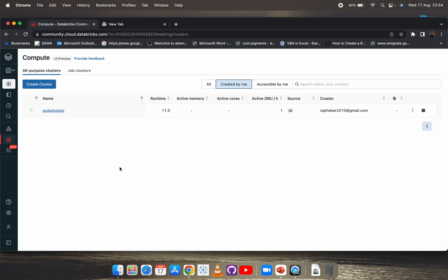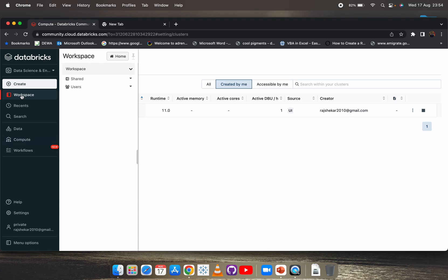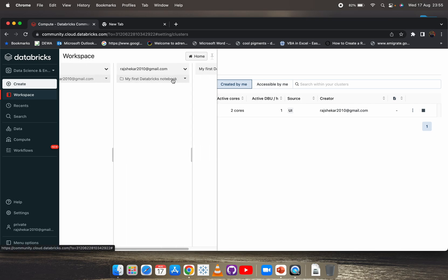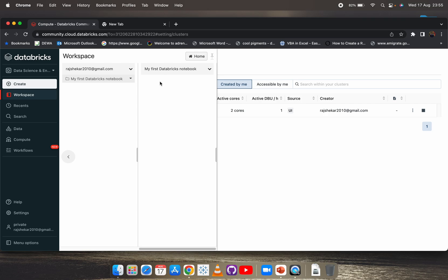Now let's check if our cluster has been created. Normally it takes around two to three minutes. Until the cluster is up and running, we can't work on any files. While it's processing, let's see how to start a notebook. Click on the Workspace tab on the left, then click on Users, and you'll see your email ID.